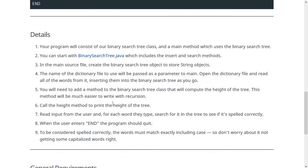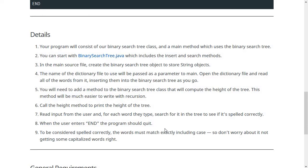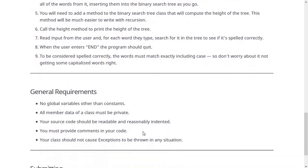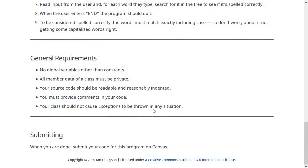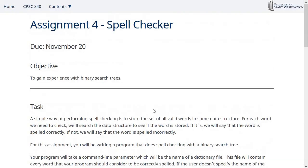The details section contains some tips to walk you through writing this program. It shouldn't be too difficult, especially after the last program, which is similar in spirit — opening a text file, loading data from it, then reading from the user and interacting with it. One thing to note: to be considered spelled correctly, words should exactly match the case in the file. If words are typed in mixed case, they'll be reported as spelled incorrectly, and that's perfectly fine. Try to write good code, and submit your code on Canvas when you're done. Let me know if you have any questions or get stuck on anything.